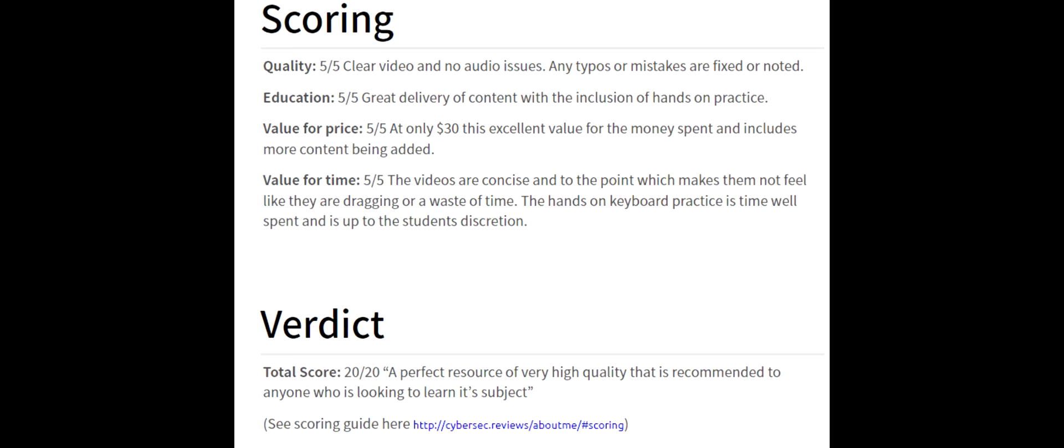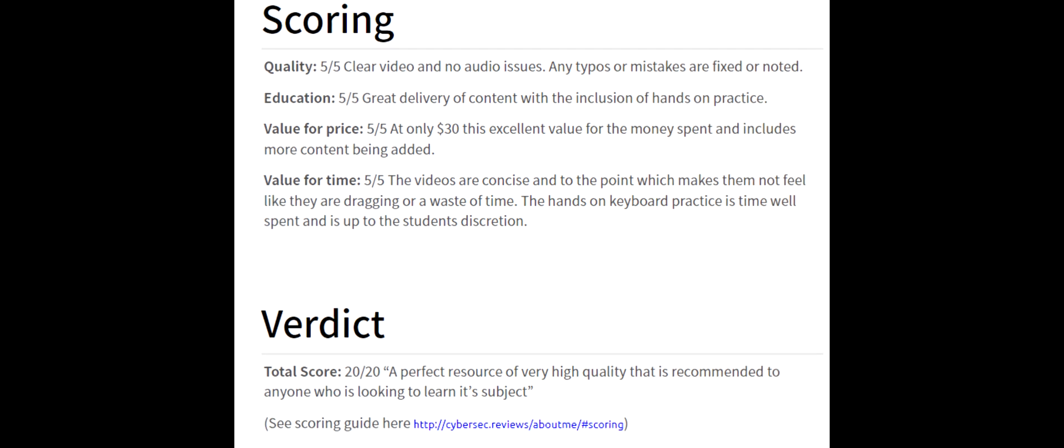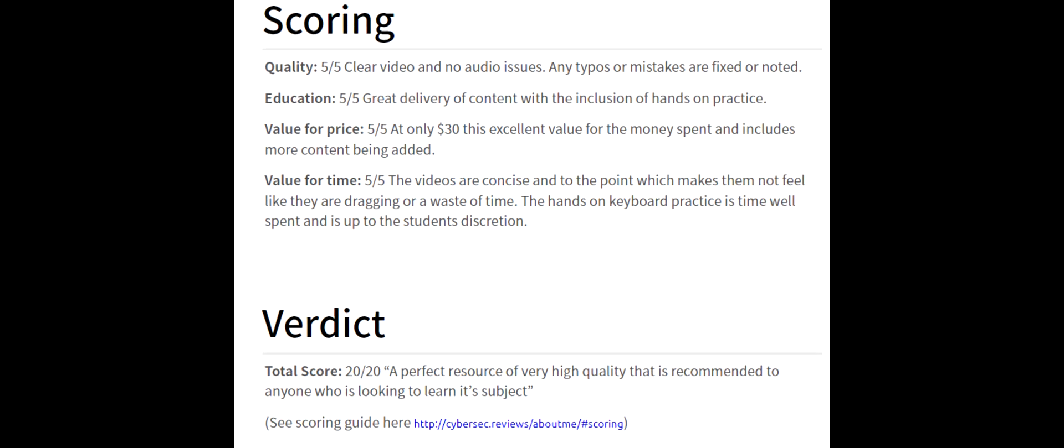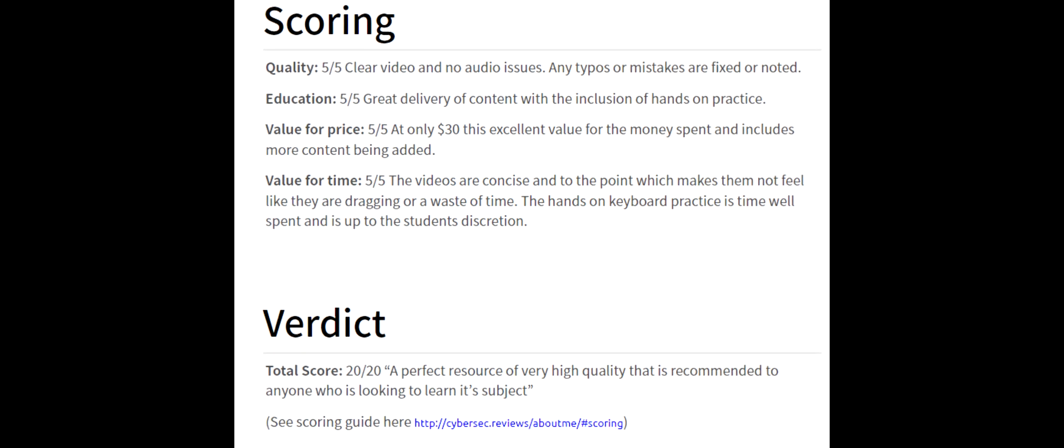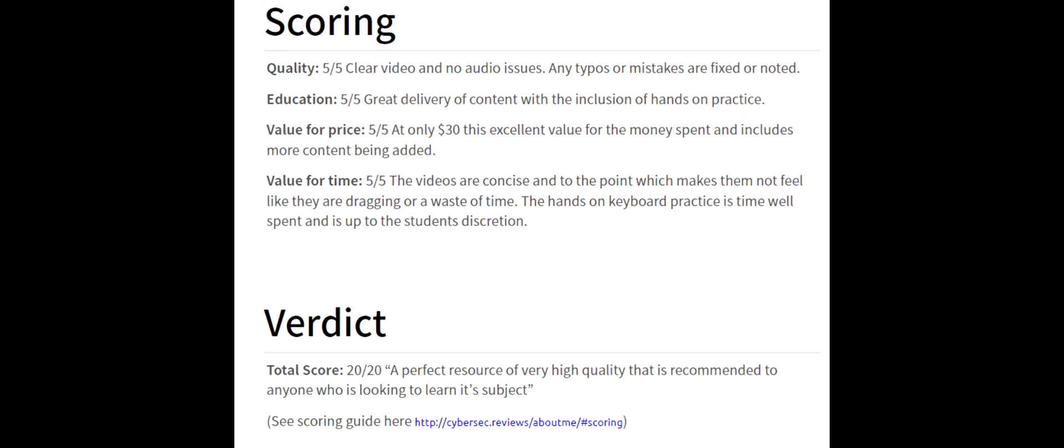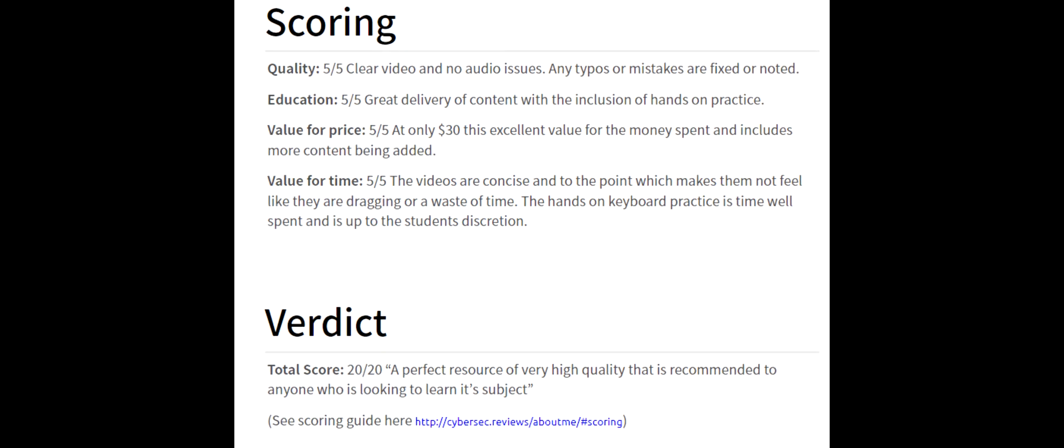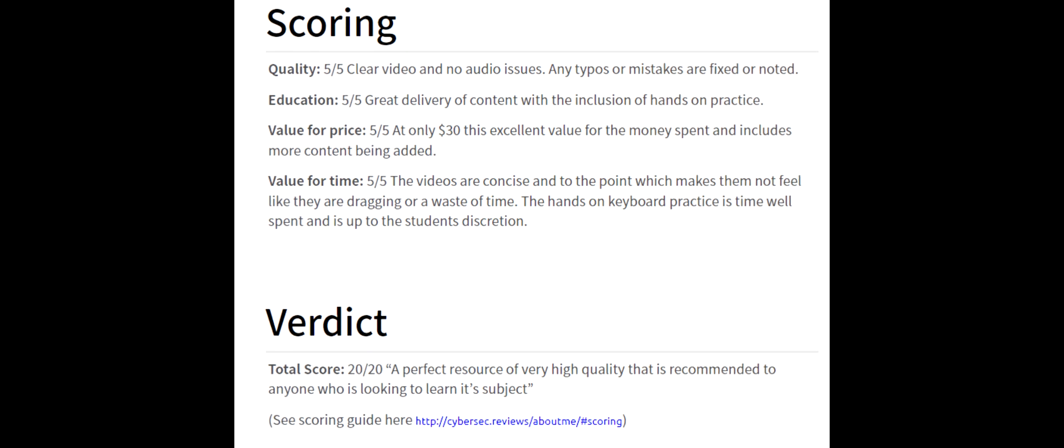The scoring system for CyberSec reviews takes note of the quality, education, value for price, and the value for time, and adds up these scores to give it a final verdict. First, the quality was a 5 out of 5 due to it having clear video and no audio issues. Any typos or mistakes are fixed or noted. For education, 5 out of 5 due to the great delivery of content with the inclusion of hands-on practice.